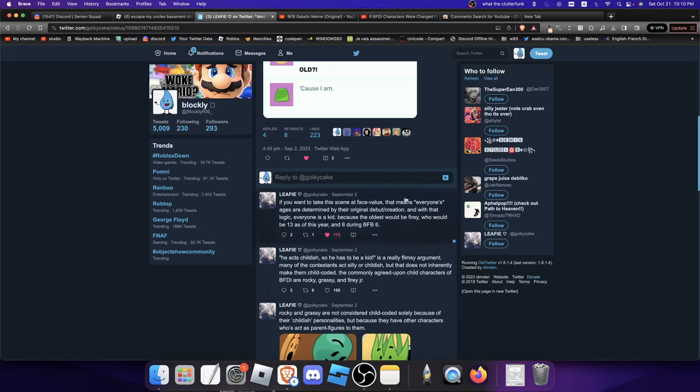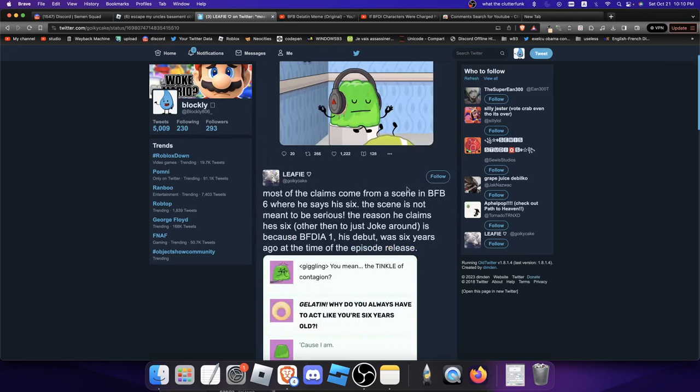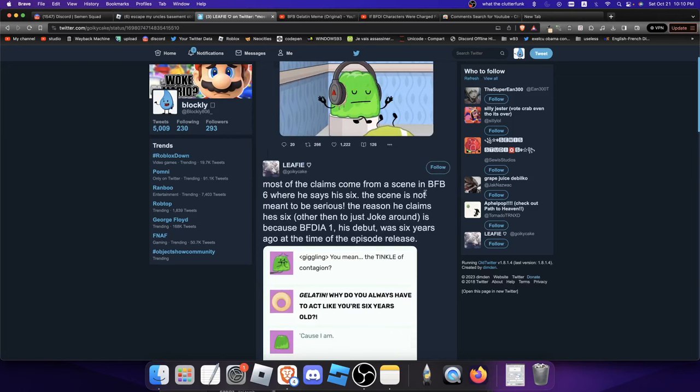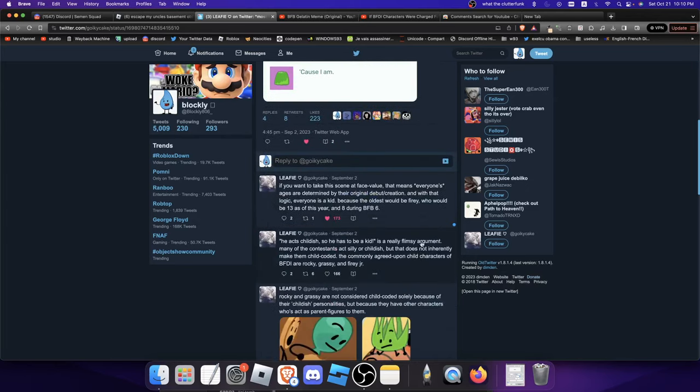And also another thing, Gelatin owns a steakhouse. And he owned that steakhouse in like 2013, when he was like a year old logically. Or if you just take it that he's always been six years old canonically. Like how would a six-year-old own a steakhouse? Think about that.